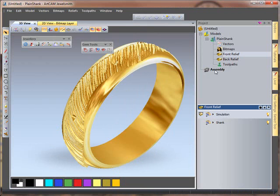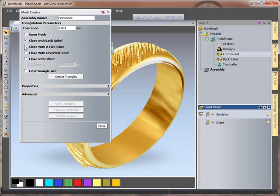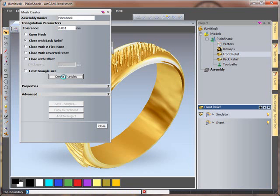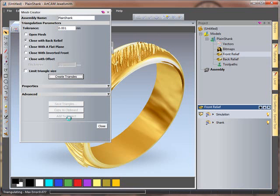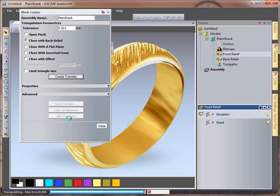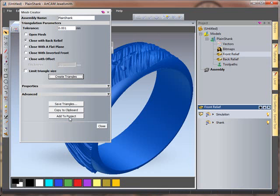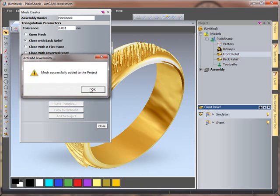And then finally to finish this off, mesh creator. Close it with the back relief. Create my triangles. Add to project when this is calculated. So I can now add that to my project.